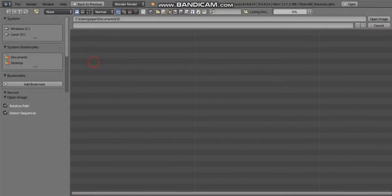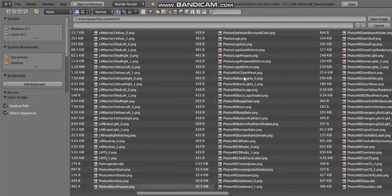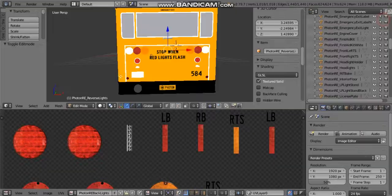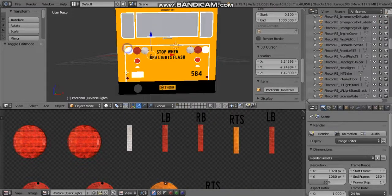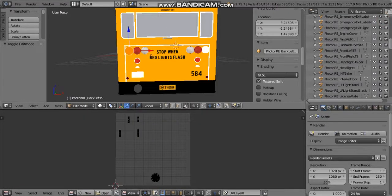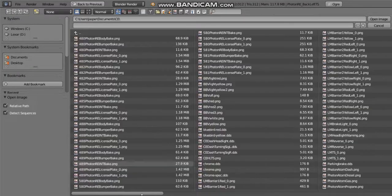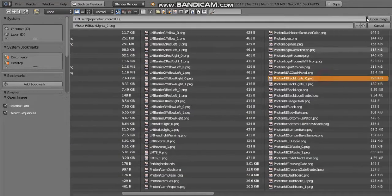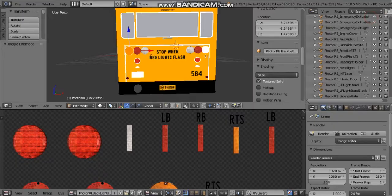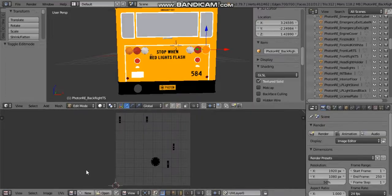I'm just going to do this really quick to the reverse light. Let me just do a little bit of a speed run. Okay, then I got to do it for the left turn signal and then the right turn signal.